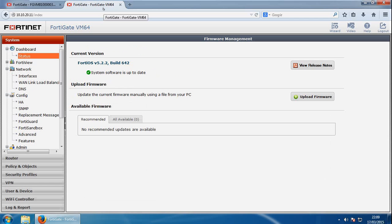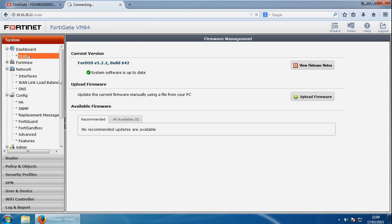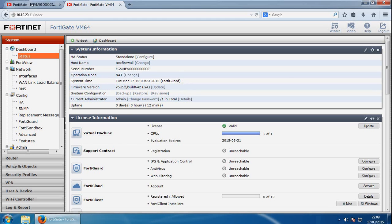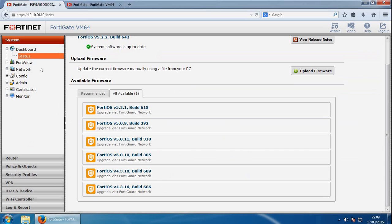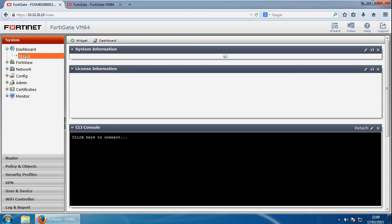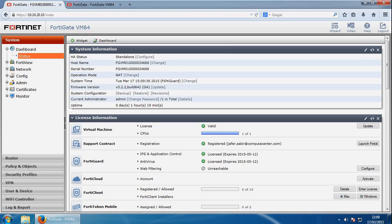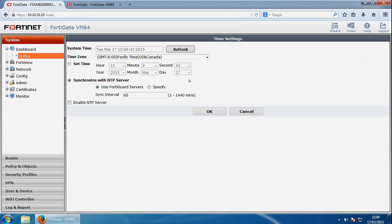And the last area we'll look at of the FortiGate initial setup is the time and date settings. So if we go back to status, and we've got the system time. I don't think you can change it on this because it's not licensed. If we go back into my licensed one, if we go to status, we've got the change option in here.